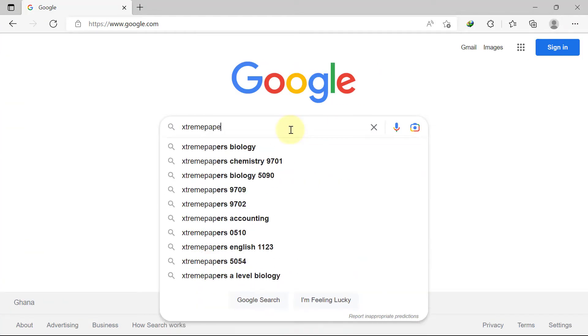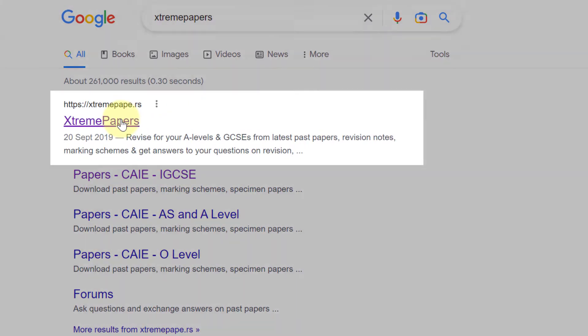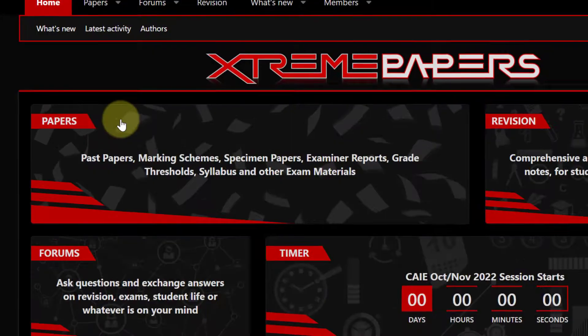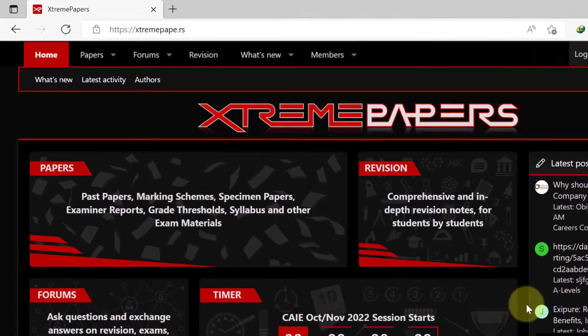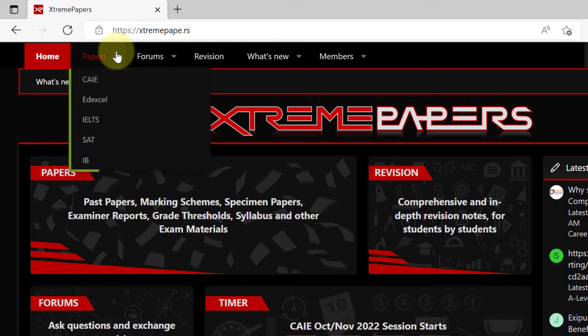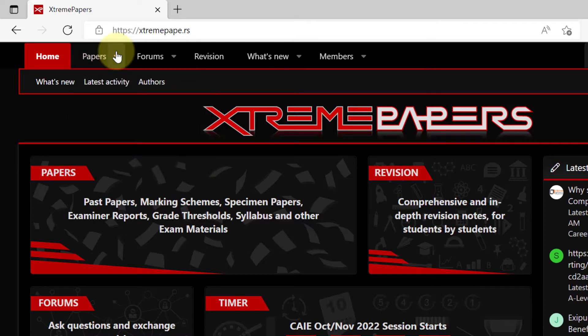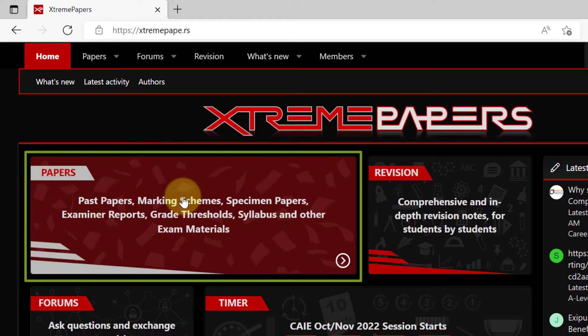The first website we are going to look at is Xtreme Papers. You can use the link in the description to get direct access, or you can go to Google and type Xtreme Papers. Clicking the first link brings you to XtremePapers.rs. By clicking on the drop-down arrow for the Papers tab, you are able to view and directly access any of the exam boards listed. There are more exam boards available by clicking directly on the Papers tab.